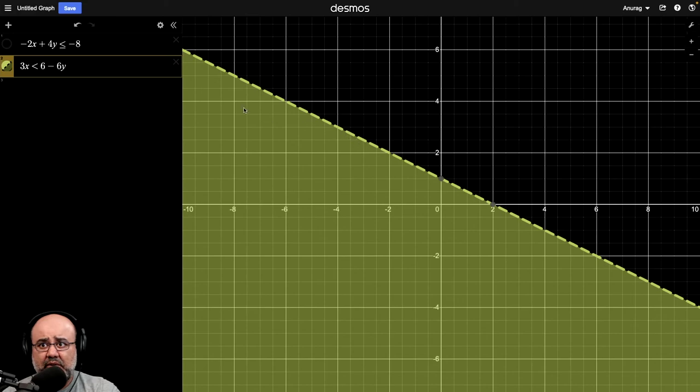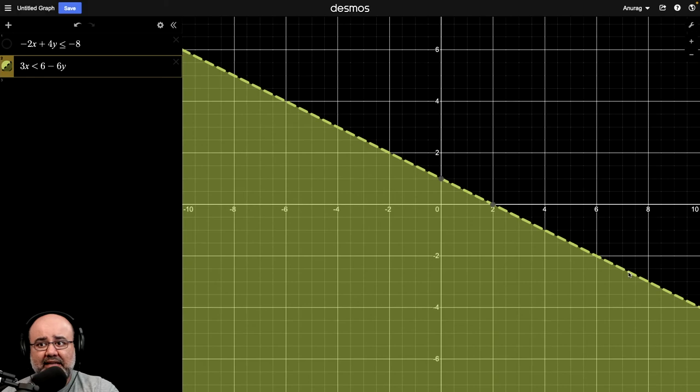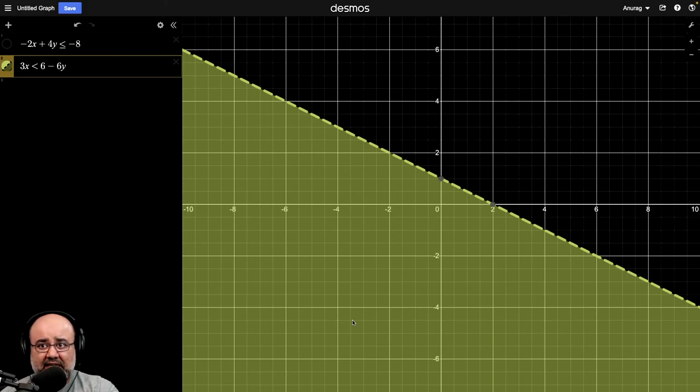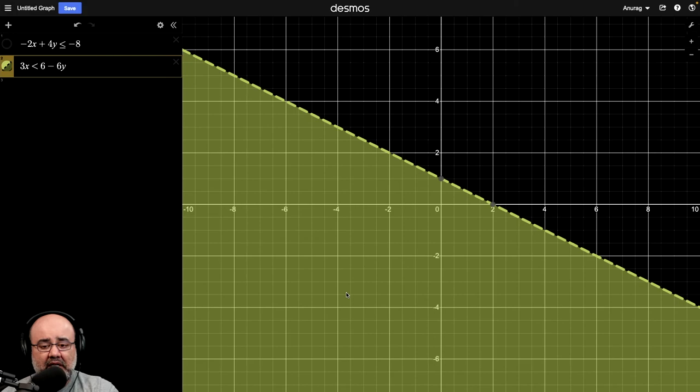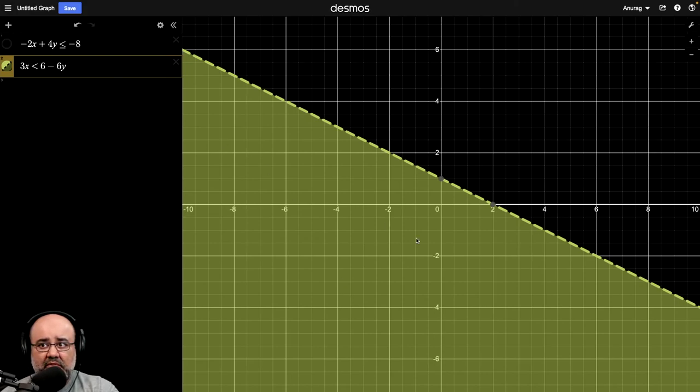And you can see that the line is dashed or dotted, indicating that the points on the line itself are not going to be solutions. The solution set or the solutions lie to the left and below the line. So all the points in this region, if you were to plug them into this inequality, you're going to get a true statement. But if we had plugged in, say, 2, 4,